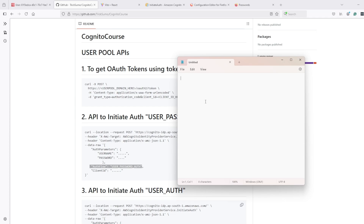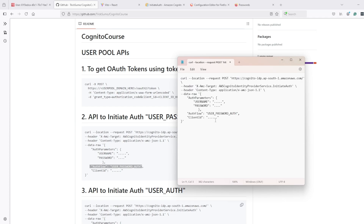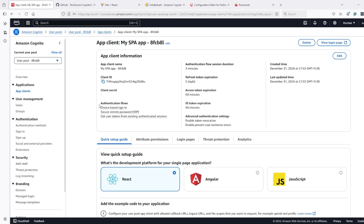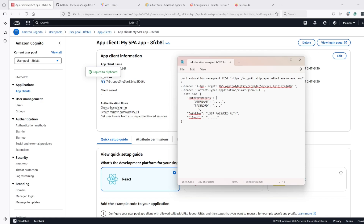Now let's try to use the initiate auth API to login. I'll copy the command and paste it. We need the client ID, so I'll go to Clients and copy the client ID. Next we need the username and password parameters — the username is the email we used.